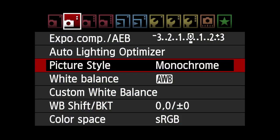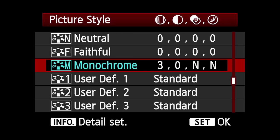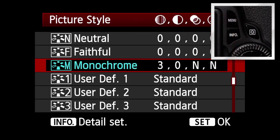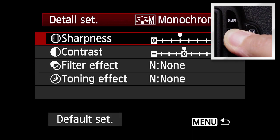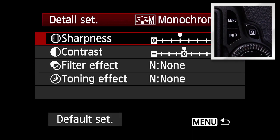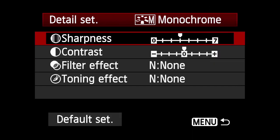Customizing the monochrome picture style has a different twist. Select the monochrome picture style and press Info. And you can adjust Sharpness, Contrast, Filter effect and Toning effect.